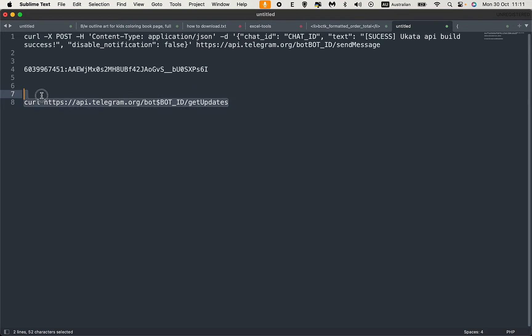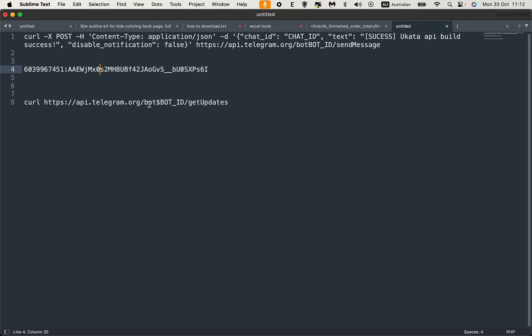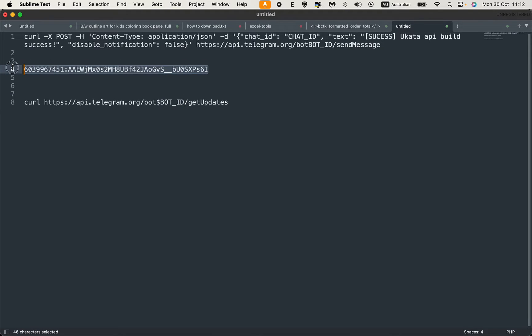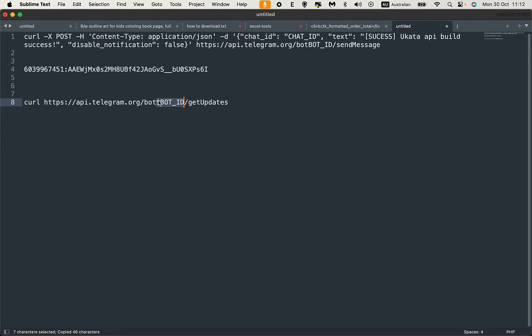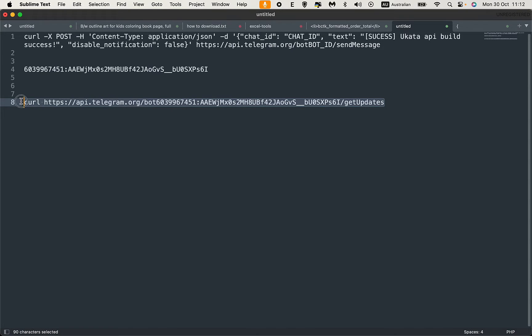The command you need to run is this curl. Replace this bot ID with the new bot ID here. Make sure to also replace the dollar sign.